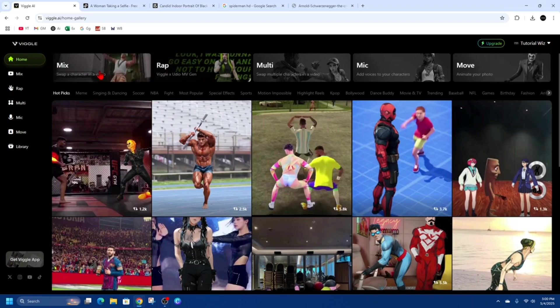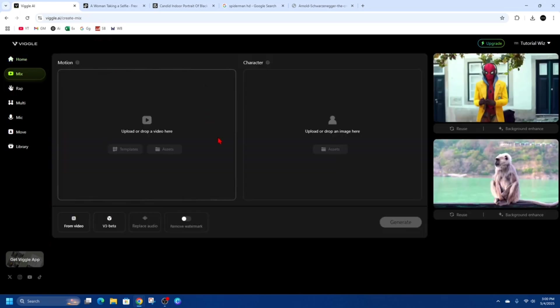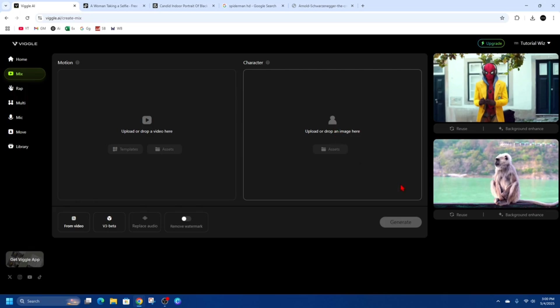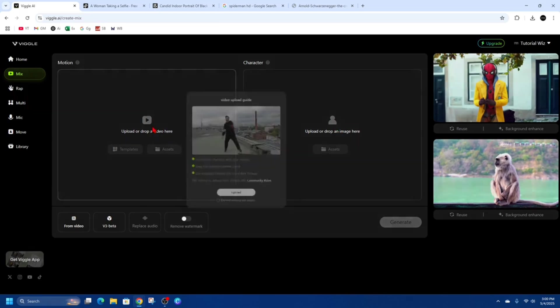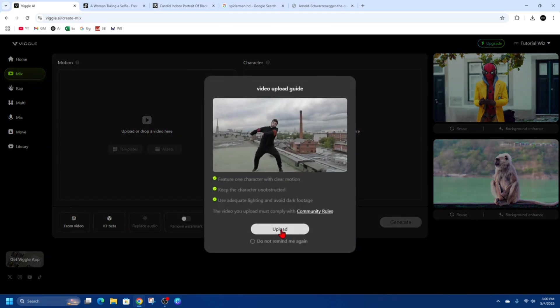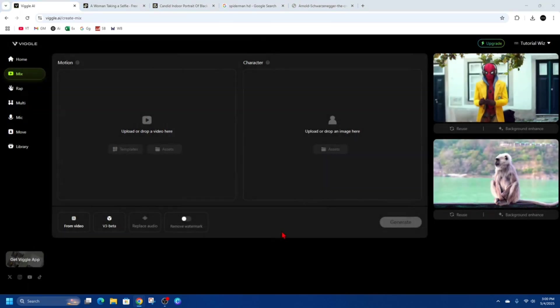From here we want to click onto mix. For this demonstration we'll use a mix, so I'm going to upload a video here and upload an image here. We can drag and drop images or photos, but I'm just going to click here and click on upload.